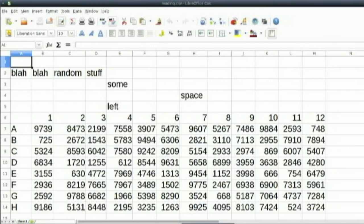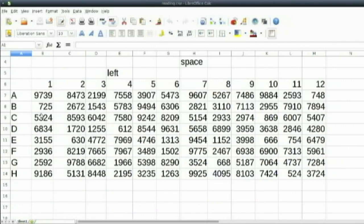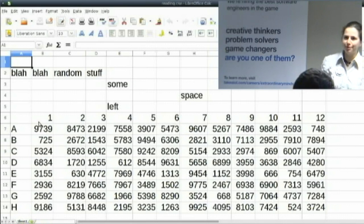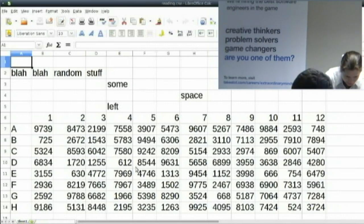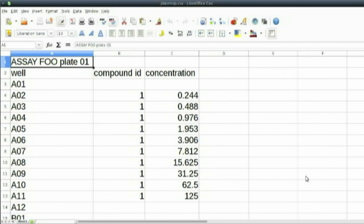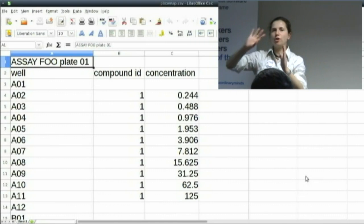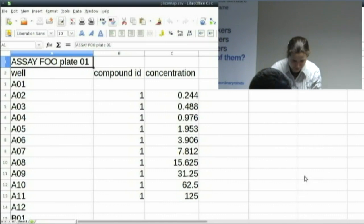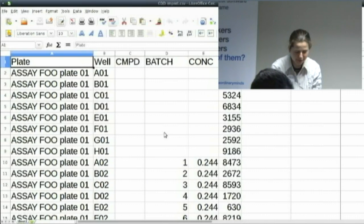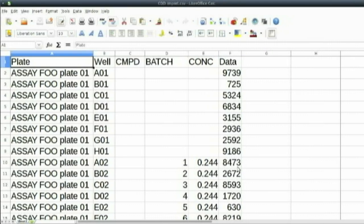I'll show you what the files look like because at the moment this is a bit abstract. The readings look something like a grid of numbers — the real data has a header on top telling you things about the plate reader, essentially eight rows by 12 columns. The metadata is something the researcher creates: for each plate there's a well with the ID of the compound and concentration, with columns repeated across the file for multiple plates. The CDD import format looks quite different: you have the plate name, the well, the compound ID, the concentration, and the data — all together in one row.